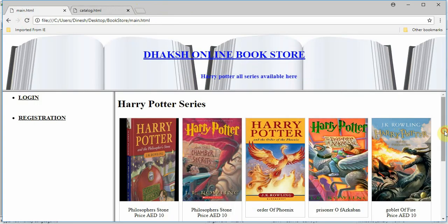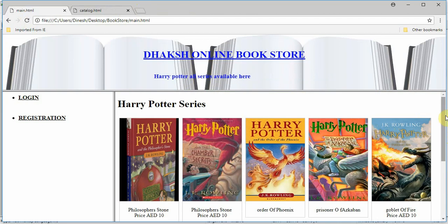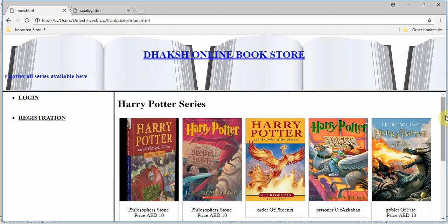In today's session we learned about frameset and how all these are separate files — left.html, top.html, login.html, registration page, and catalog — but using frameset in main.html, everything is visible in one single page. Click login and the login page appears; click registration and that page appears; refresh to see the catalog, and click any image to display it. This is all about cascading multiple web pages into one single page using the frameset tag. Thank you, have a nice day.